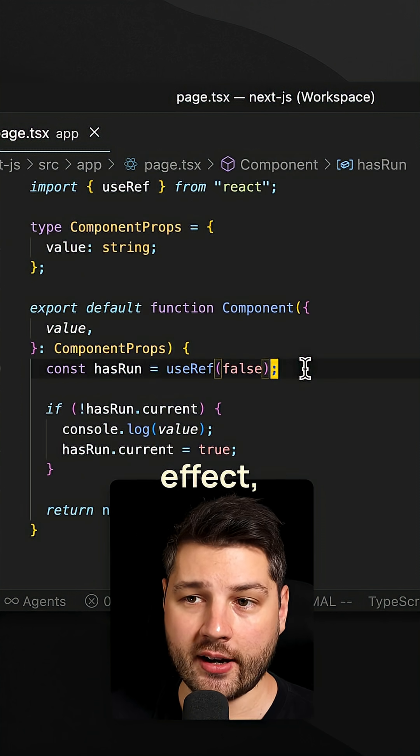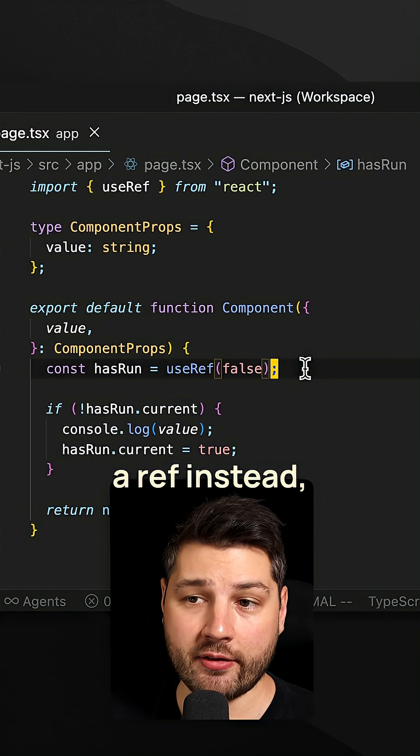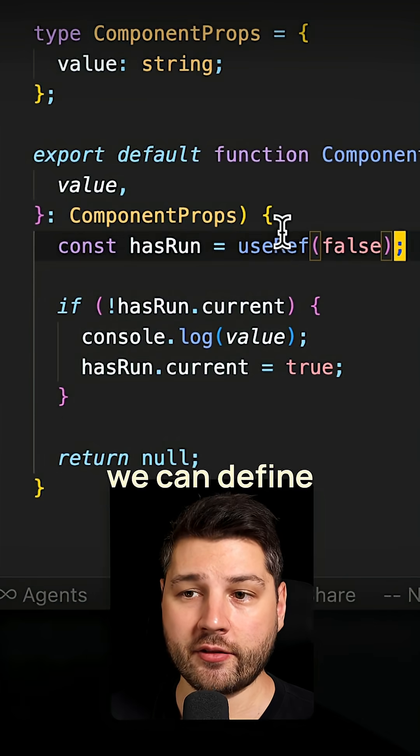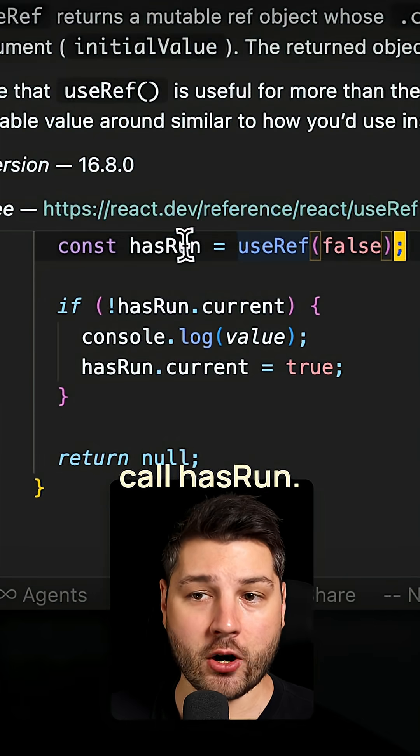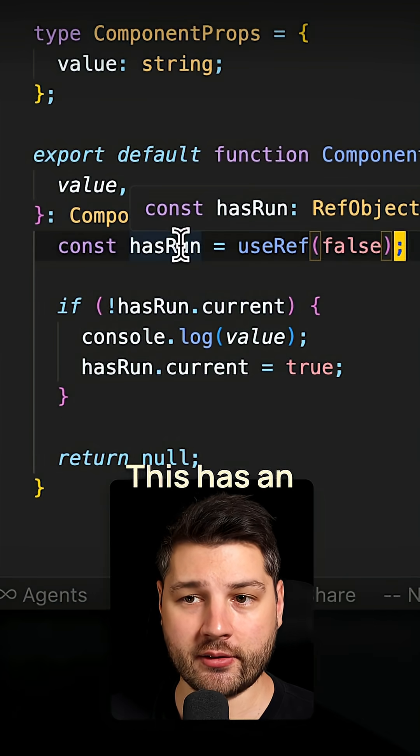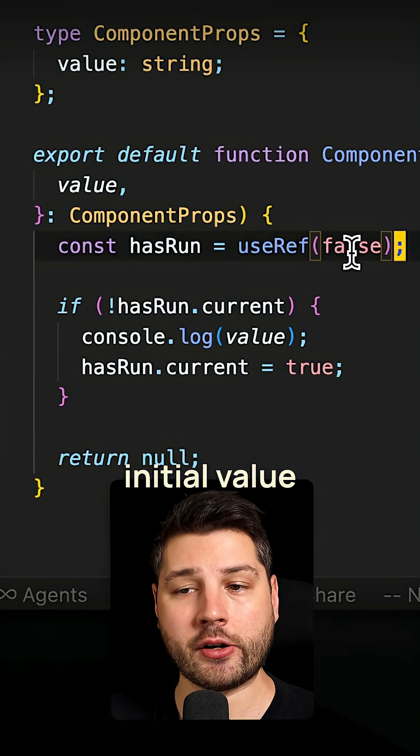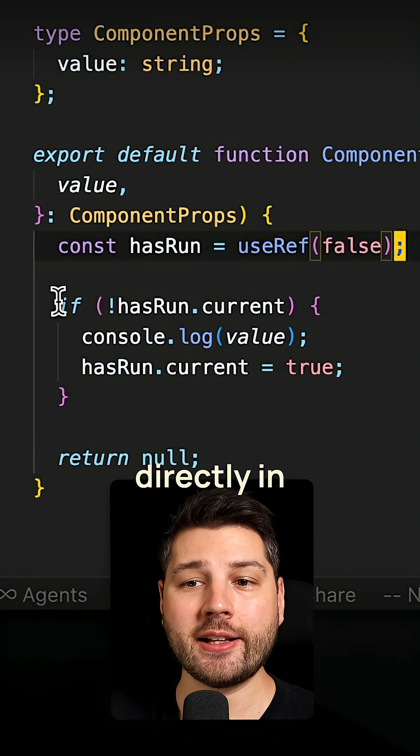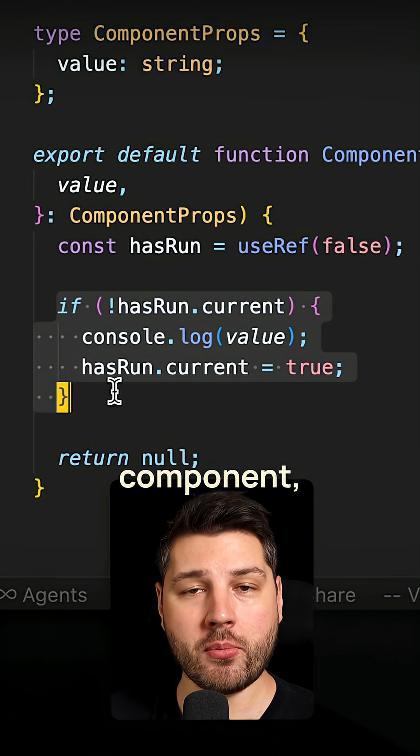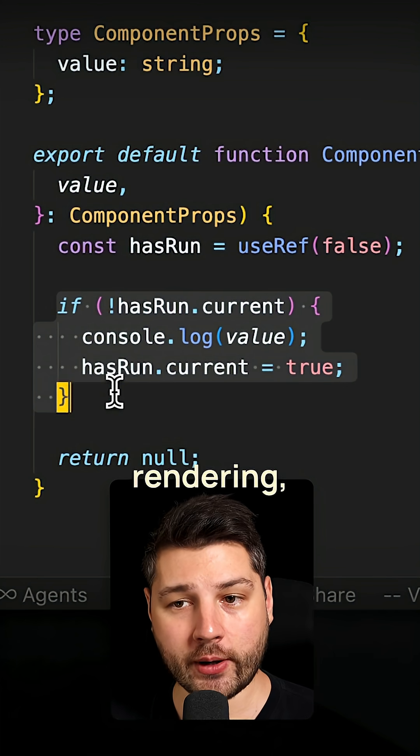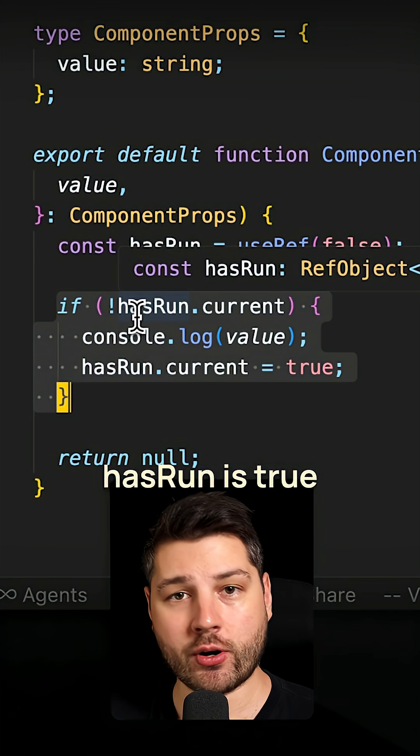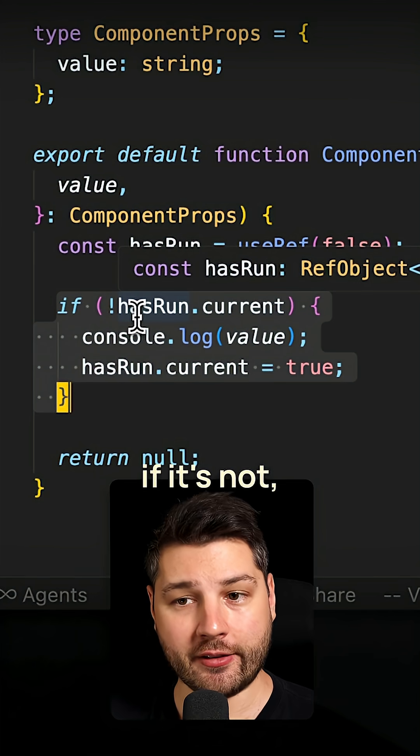Instead of using useEffect, you can use a ref instead. Like we have here, we can define a ref that we call hasRun. This has an initial value of false. And then directly in the body of the component, while it's rendering, we check if hasRun is true.